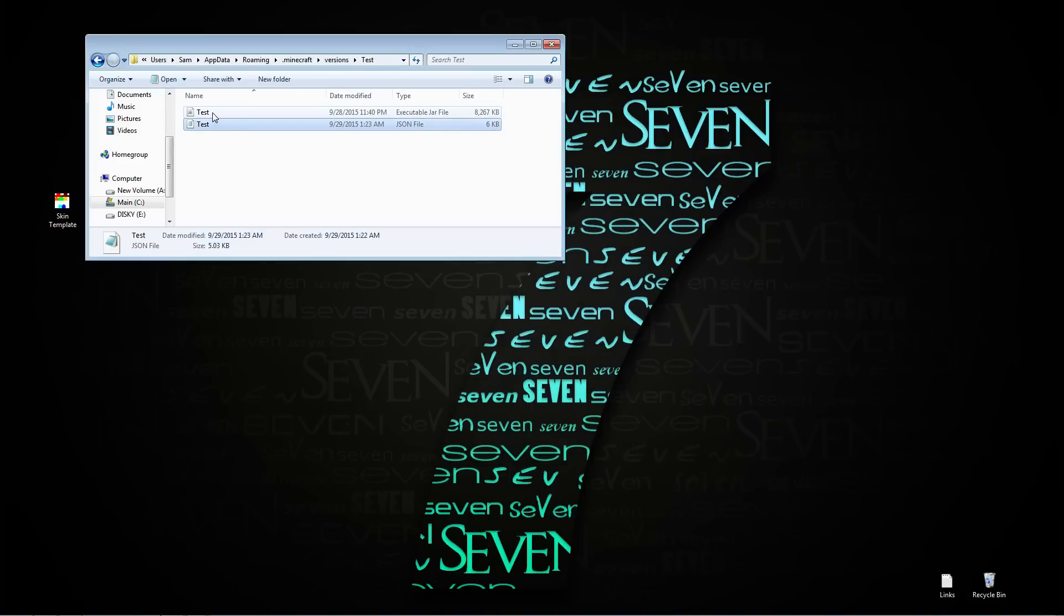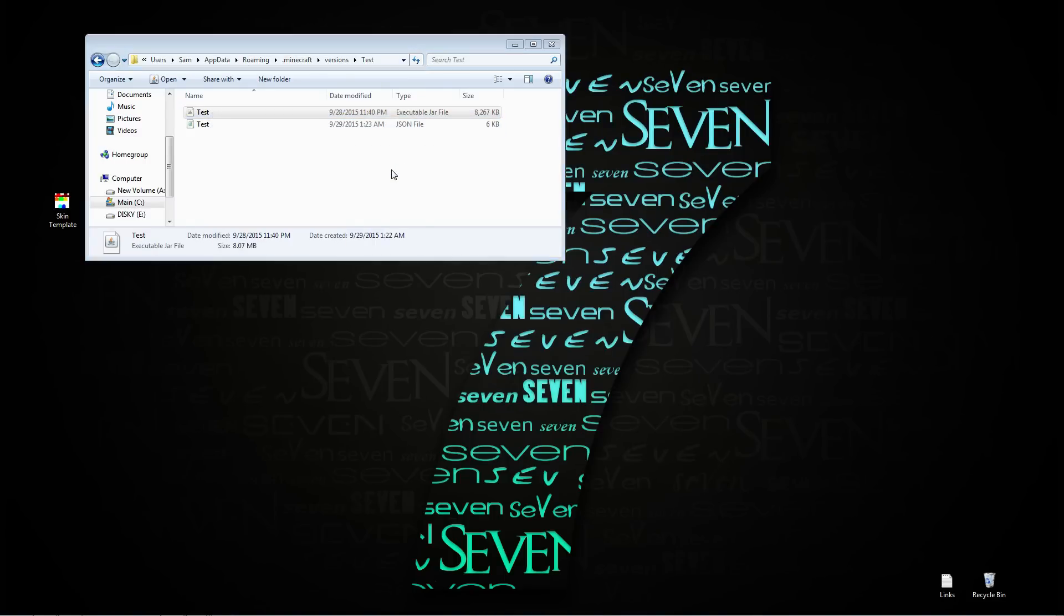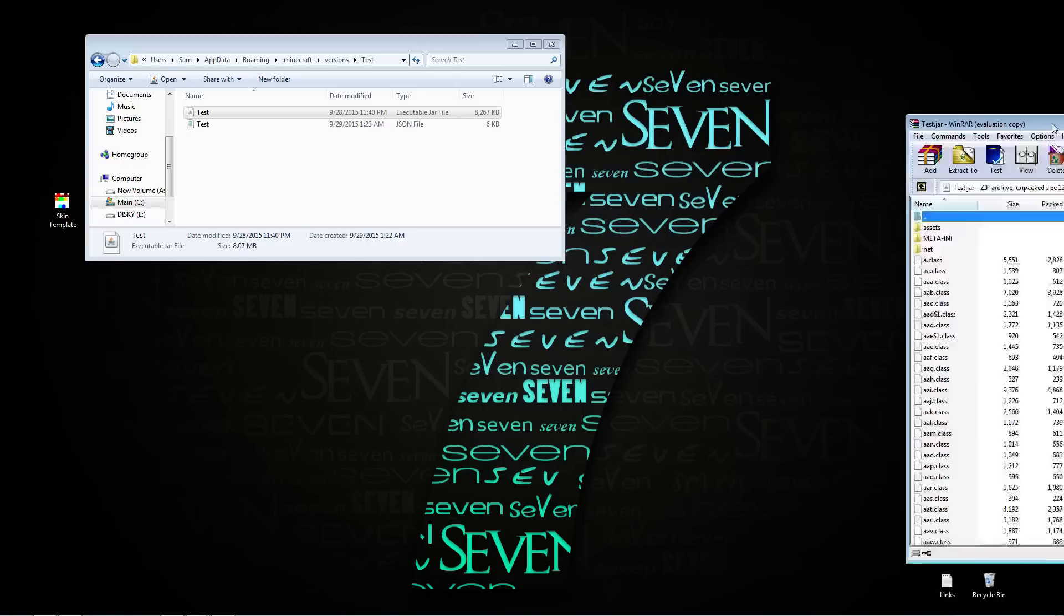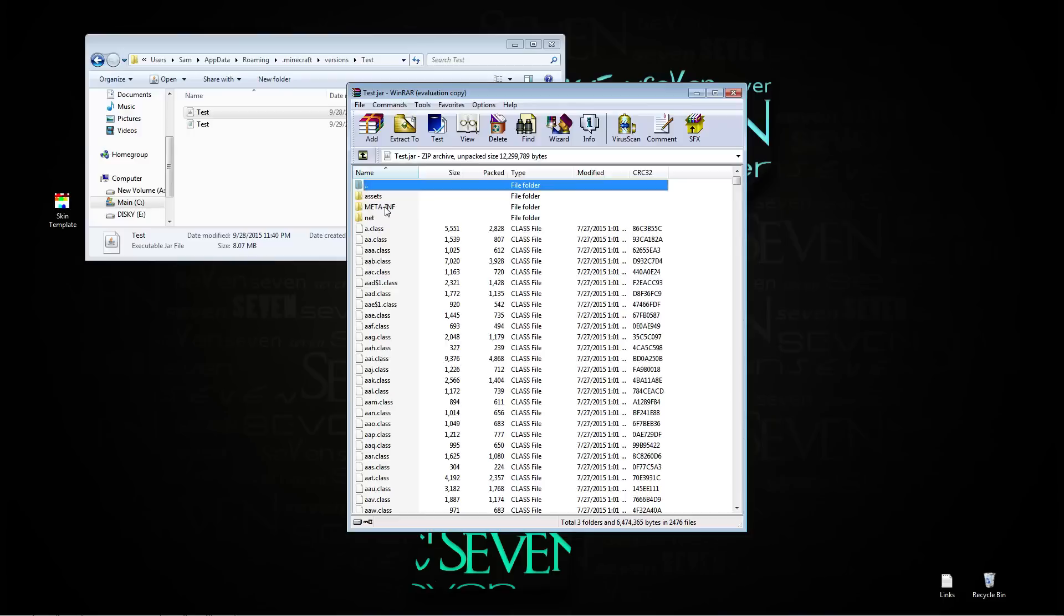What you're going to do is go up to your executable JAR file, right click, open with WinRAR. I will have a link in the description for downloading WinRAR. You're going to get all this, so you're just going to go over to the META-INF.